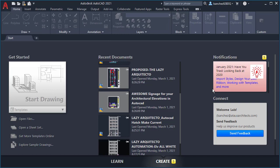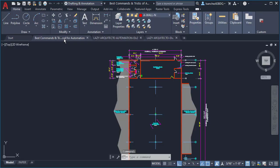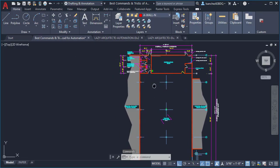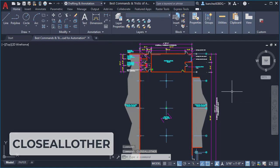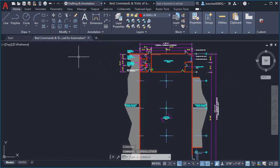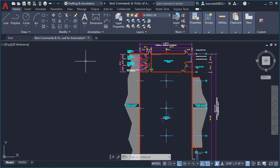But what if you didn't want to close the current drawing you were working on? I'm working on this drawing and want to keep it open, but close the rest. For this I'll use the CLOSEALLOTHER command and press enter. As you can see, the drawing I was working on stayed open and the rest of the other drawings were closed automatically. This is another great way to automate your work in AutoCAD.